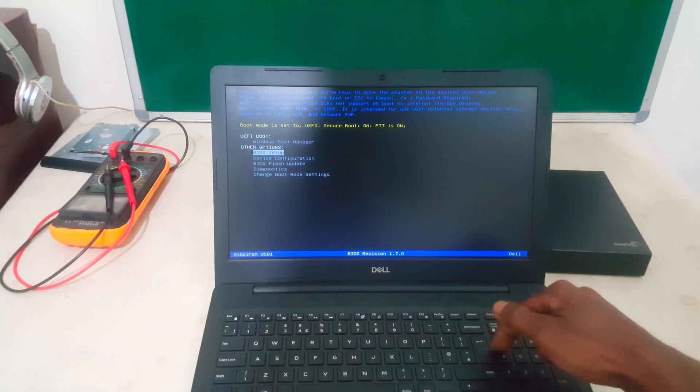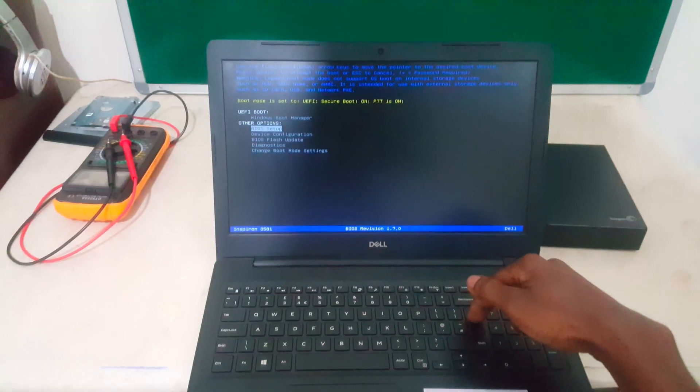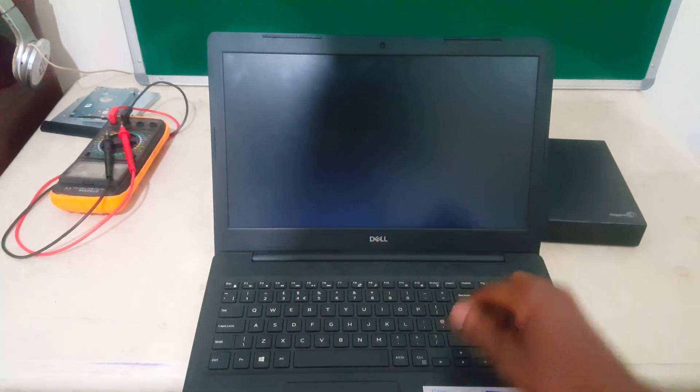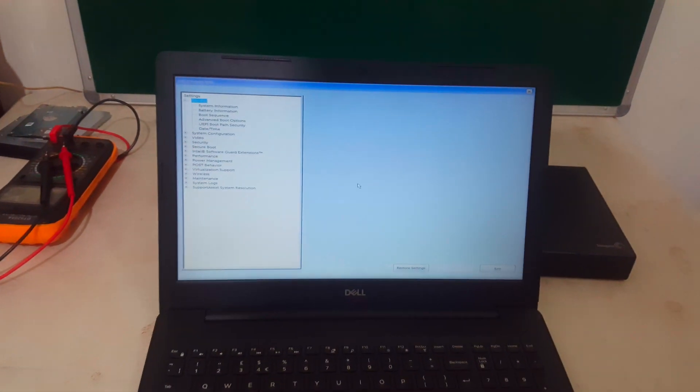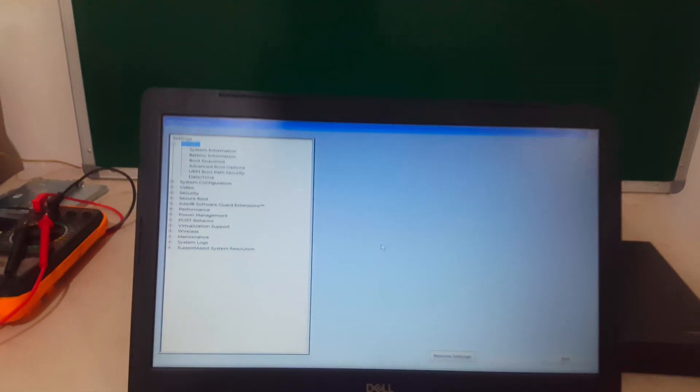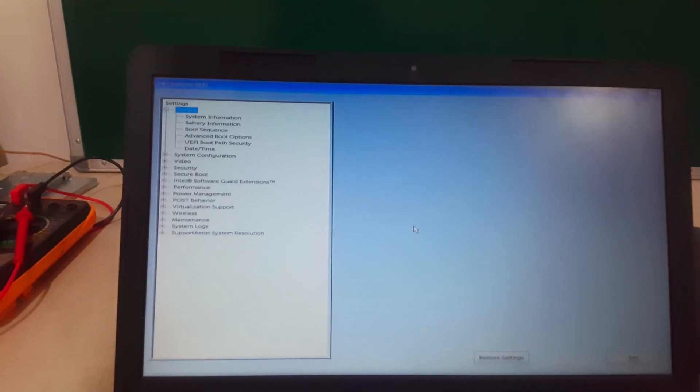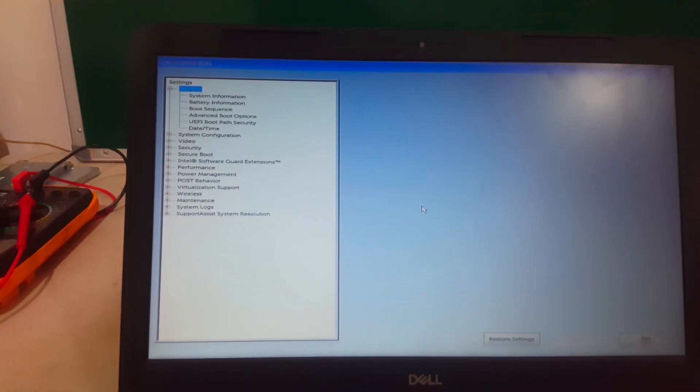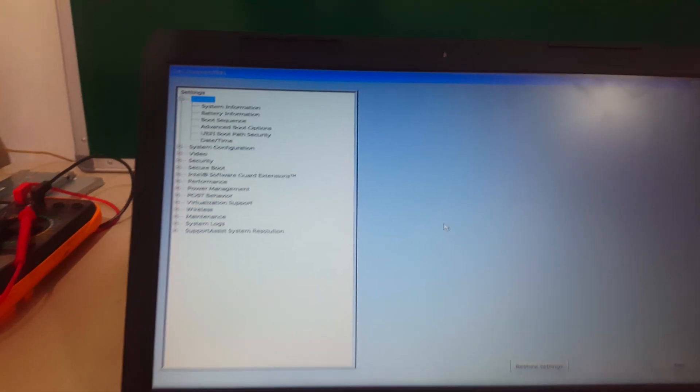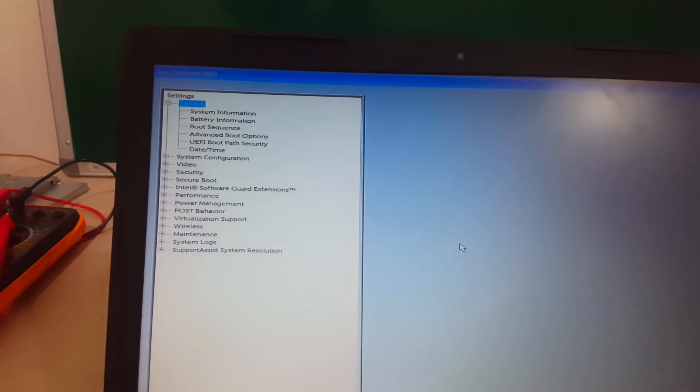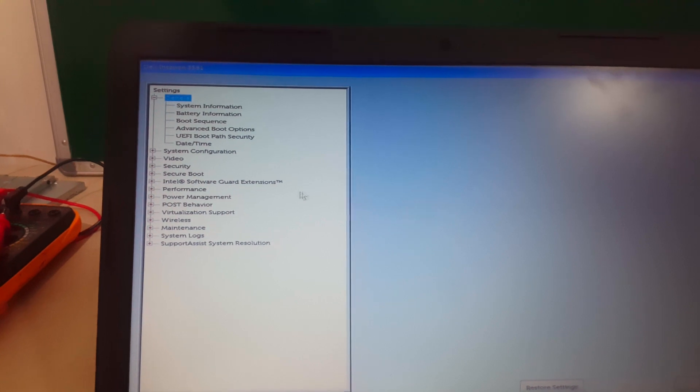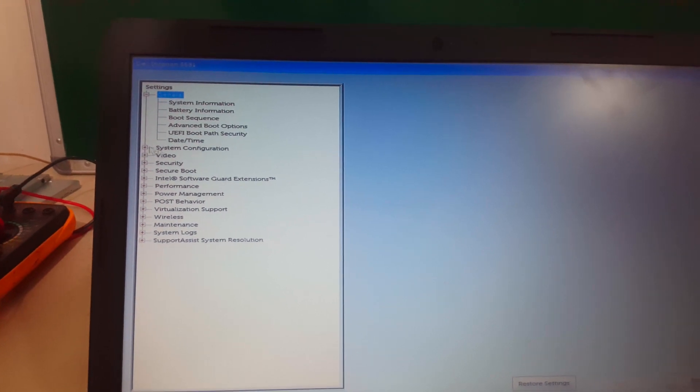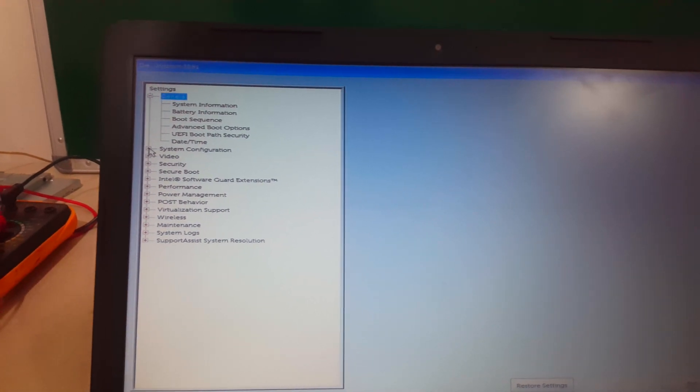So if we move closer here so we can see the display, I want you to go to System Configurations in your BIOS system.